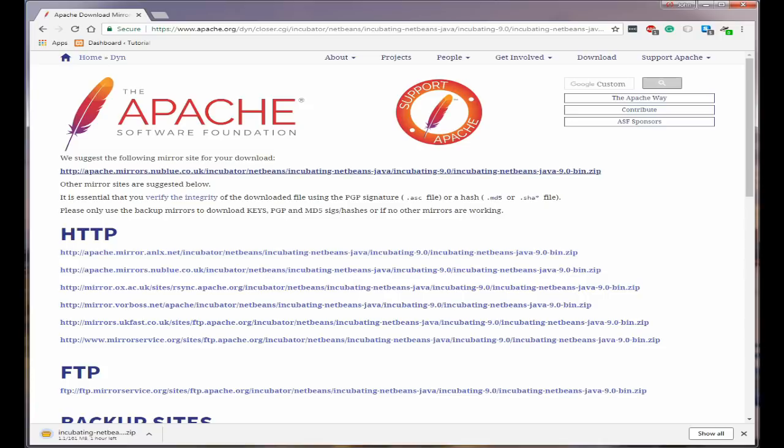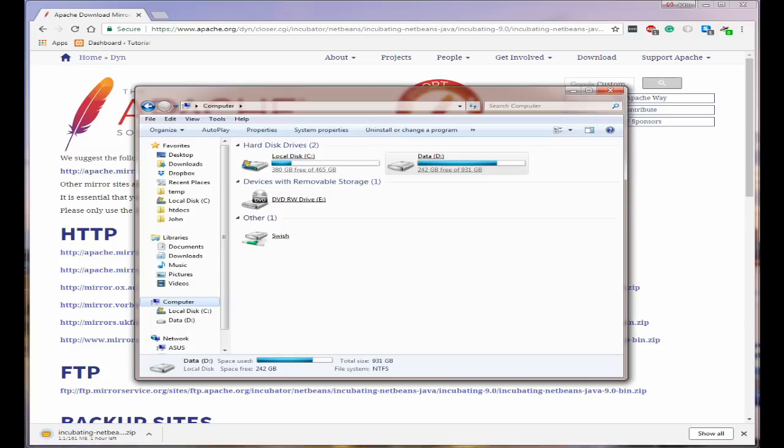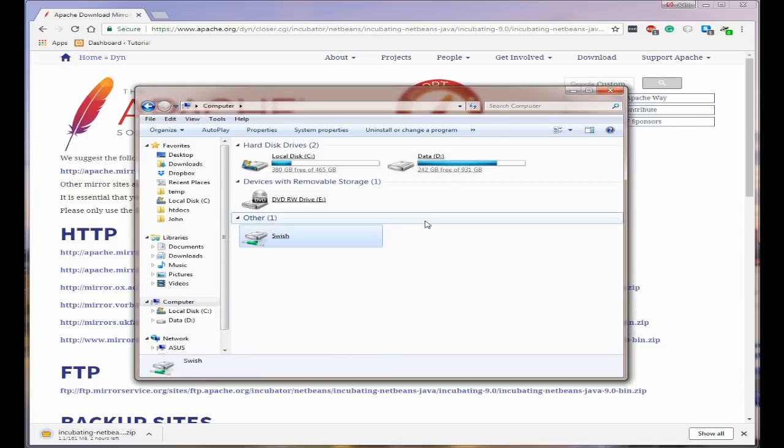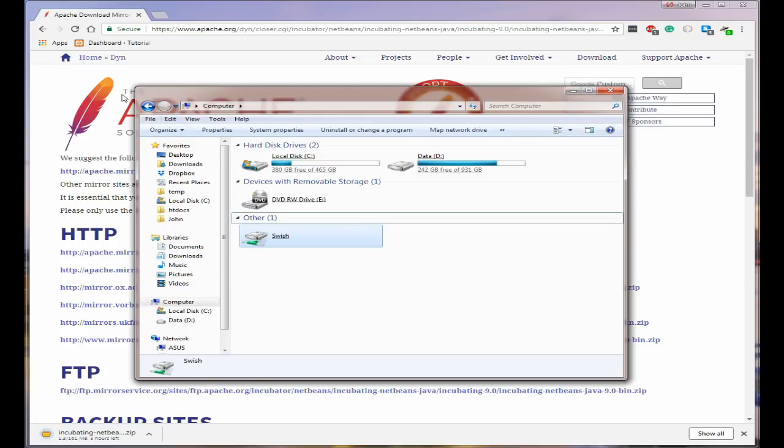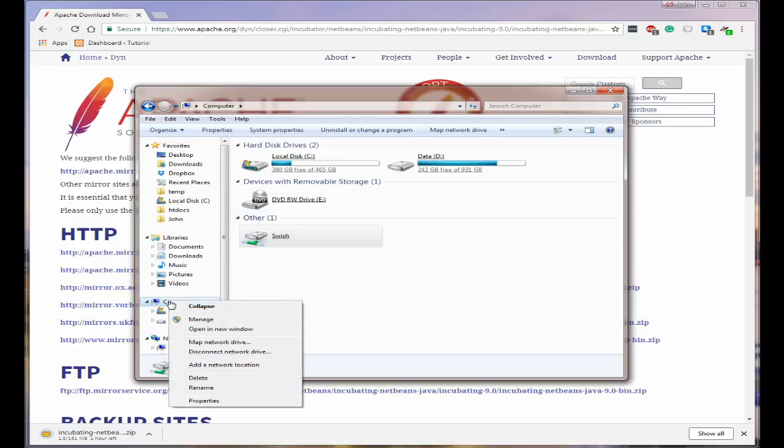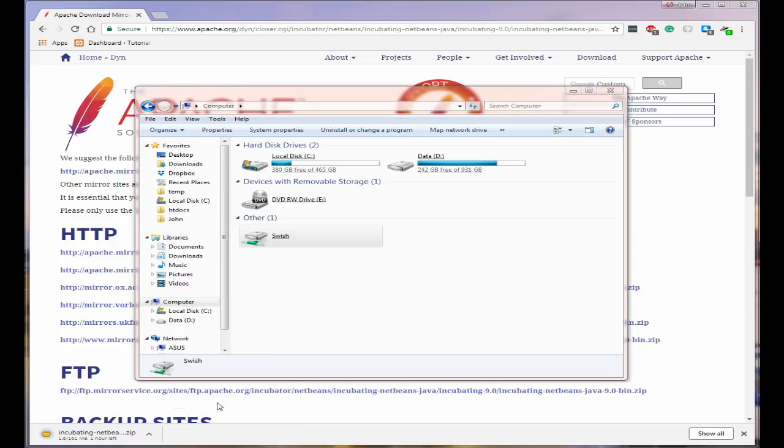Well one of the first things you need to do is you need to find out which version, which operating system you've actually got on your computer. So open file explorer and come down to where it says computer, right click and click on properties.